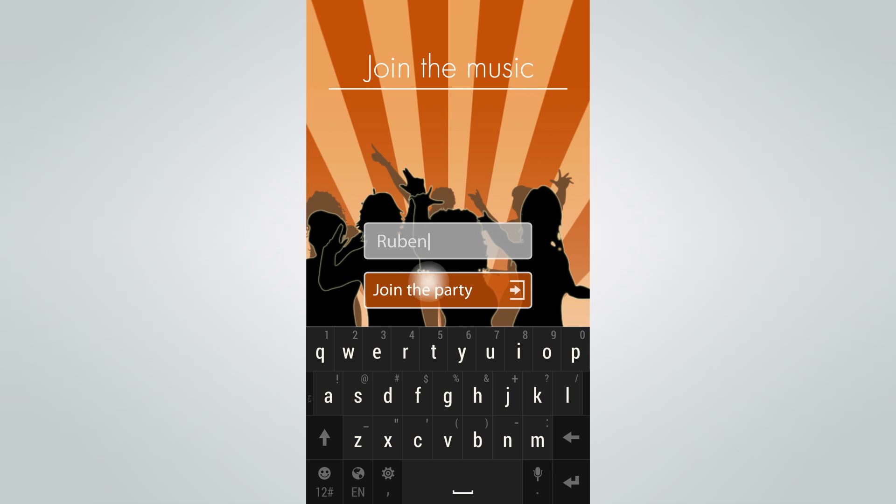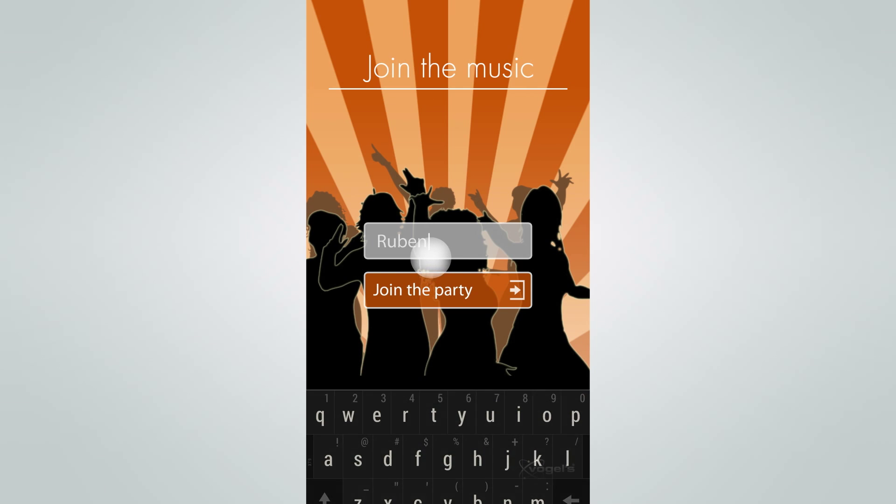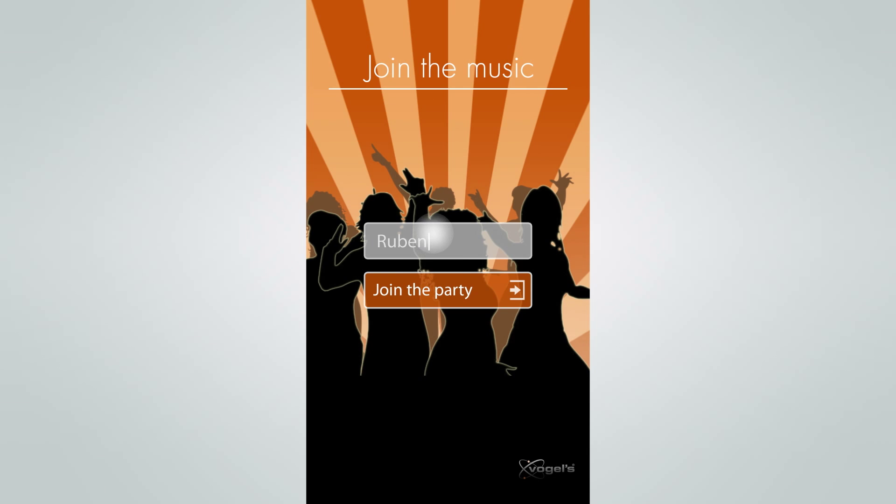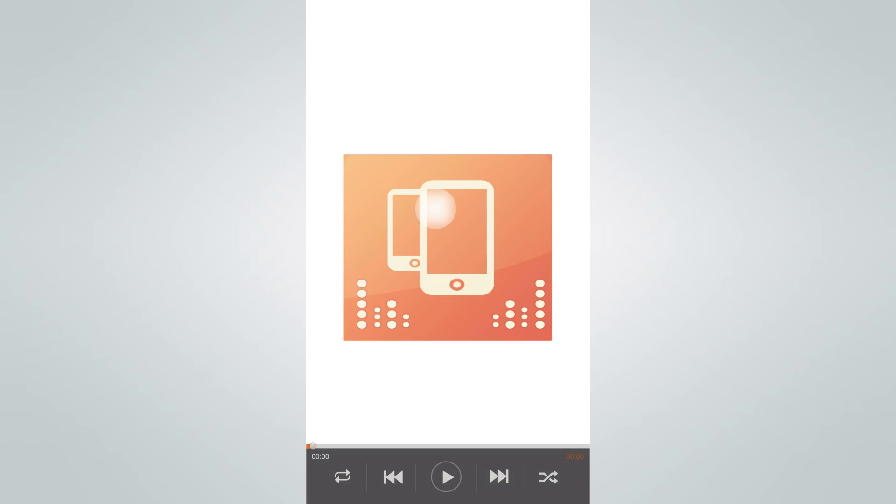After joining the party, we see the music player. Since there is currently no music added, we have to do this first. Let's press the add music icon at the top.